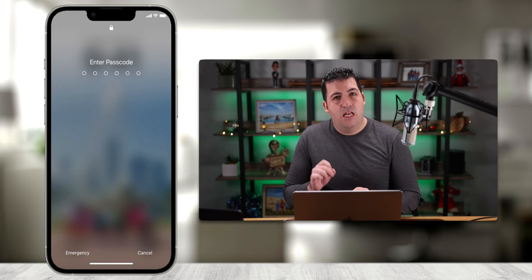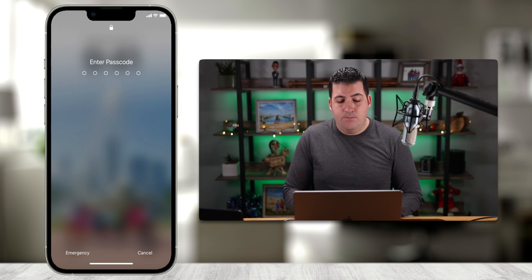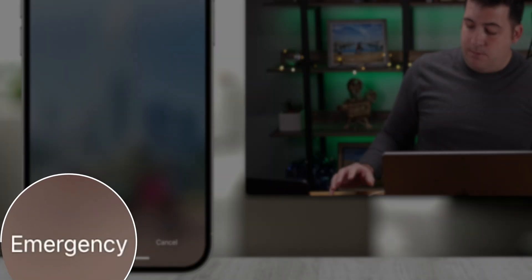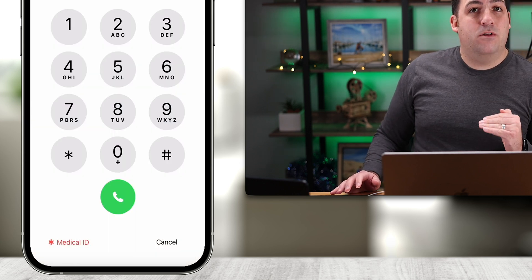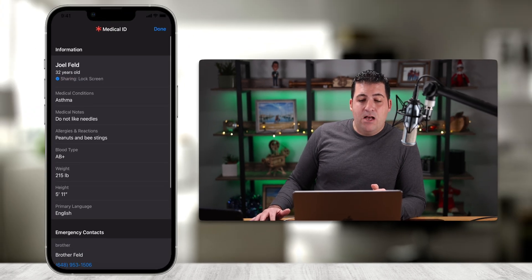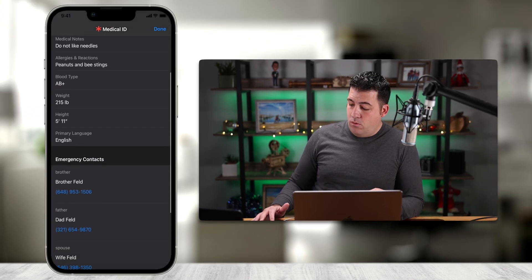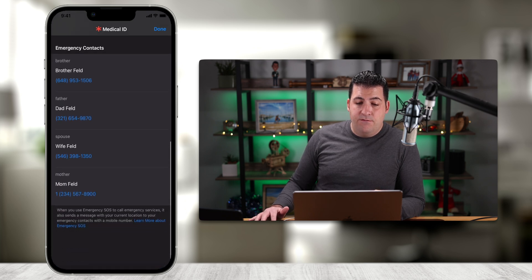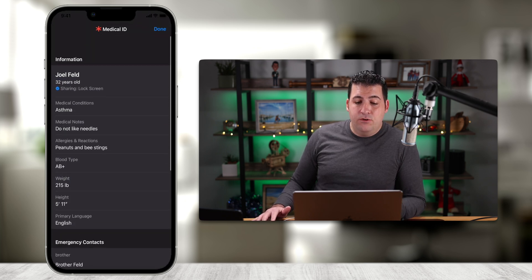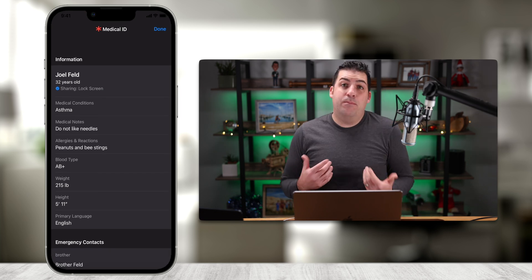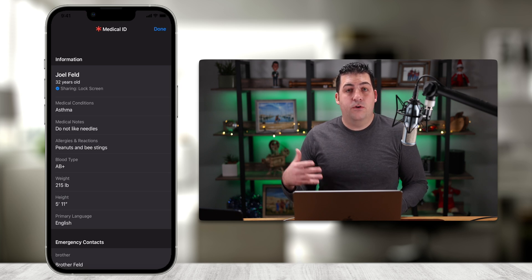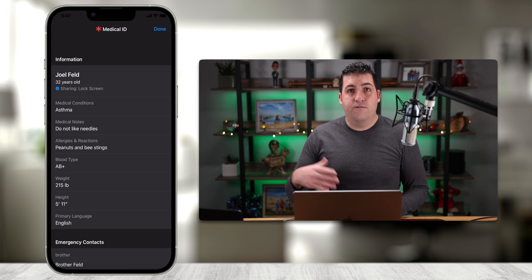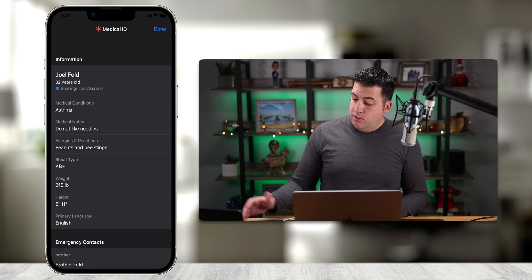Now let's see how it actually works in a real-life scenario. On the lock screen, if someone has Medical ID turned on, you'll see an 'Emergency' button in the bottom left. Tapping Emergency shows the Medical ID option. Touching that, I can now see all of the information I entered — everyone's telephone numbers, height, weight, allergies, blood type — anything I put in here. This is a really nice feature for helping someone who needs medical assistance.